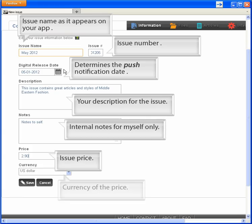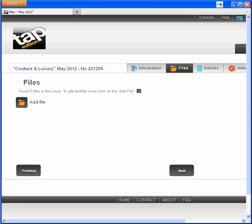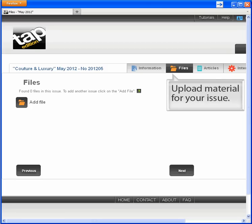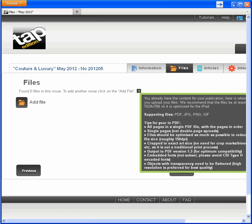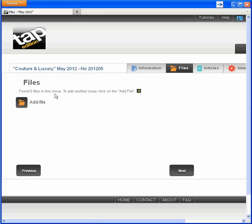And the currency the price is in. Now save, which takes us to the files tab where I'll upload my issue material—the backbone of my mobile device publication. You can use help to learn the rules about file uploads, such as the file size limit of 500 megabytes. I'll go ahead and upload.